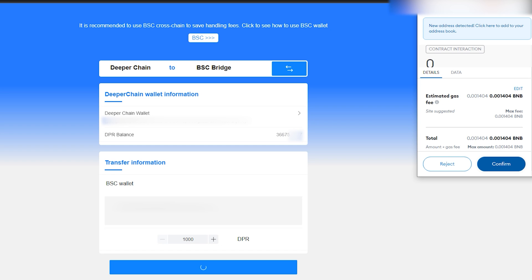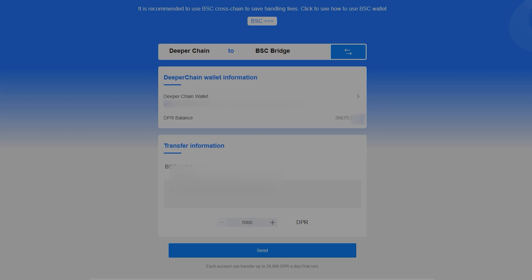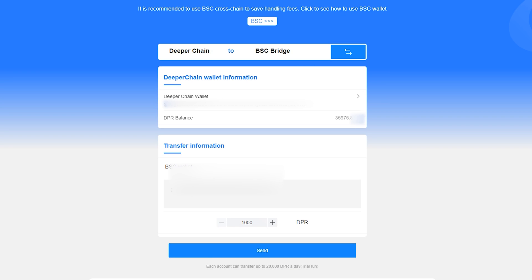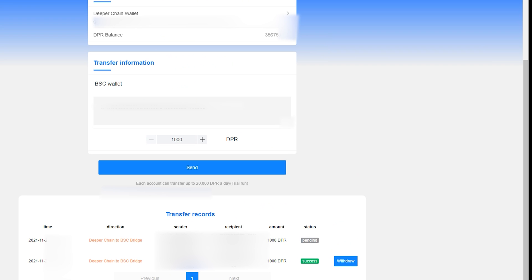The reason it goes to the bridge first is because a bridge actually burns one chain's token and mints a new one on the other chain you are withdrawing to. After you click confirm on this, scroll down to our transfer records where we will see the status of our transaction pending. Once successful, a withdraw button will appear.